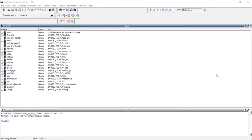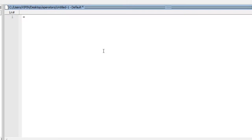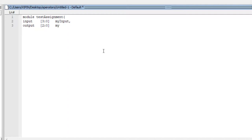We are going to continue our discussion on the operators in Verilog. Before I go into some more details about additives, let me discuss the assignment operator. The assignment operator is the equal-to sign in Verilog. Let us take an example here called 'test assignment'. I have a 4-bit input called 'my_input' and I have only a 3-bit output called 'my_output'. I am writing my_output equal to my_input and we need to put 'assign' here.